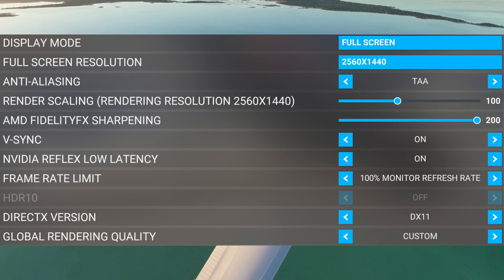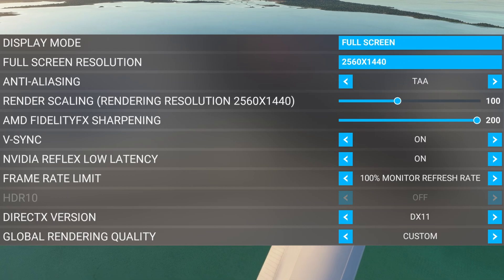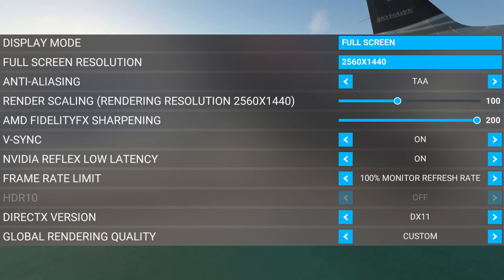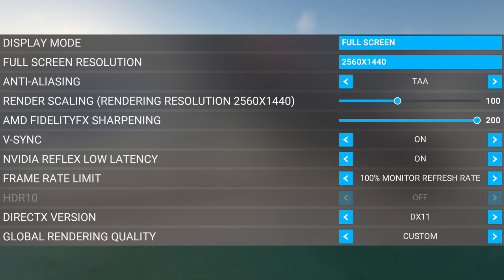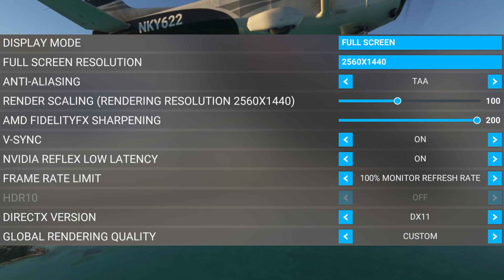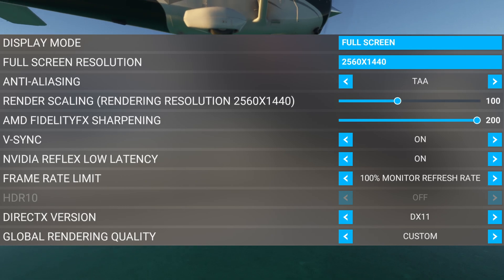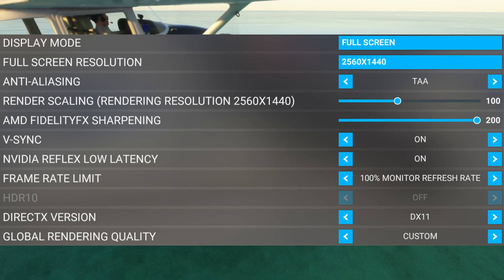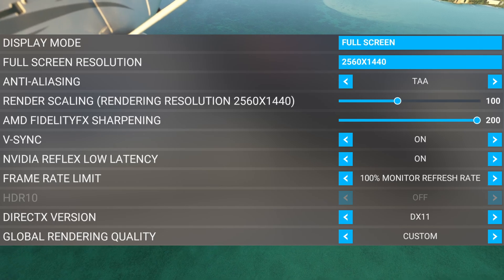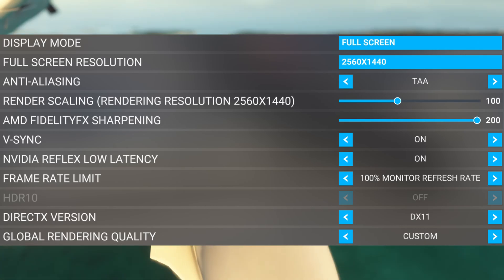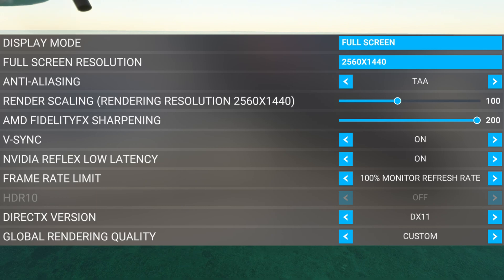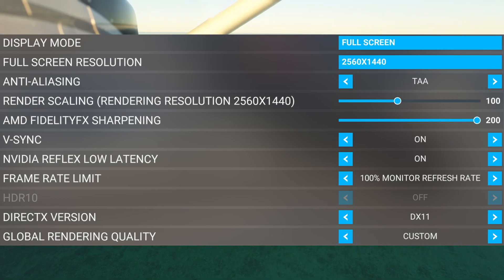V-Sync is on. Nvidia Reflex Low Latency is on. Frame Rate Limit is 100% of my monitor refresh rate, and I have 144Hz 32-inch monitors. DirectX version is DirectX 11, as there's no visual improvement and not much of a performance boost — if any — and more than likely a degradation in performance with DirectX 12.